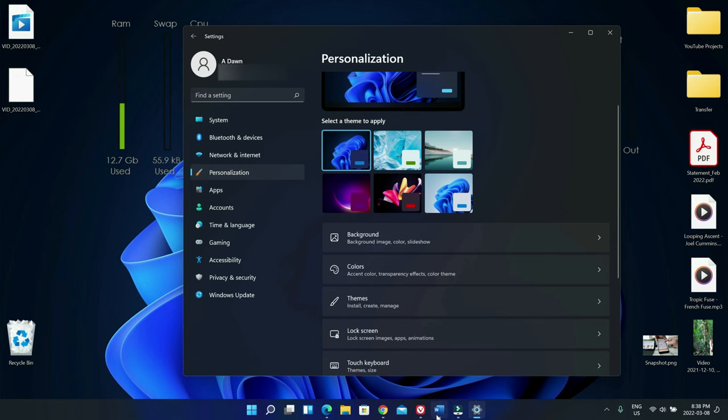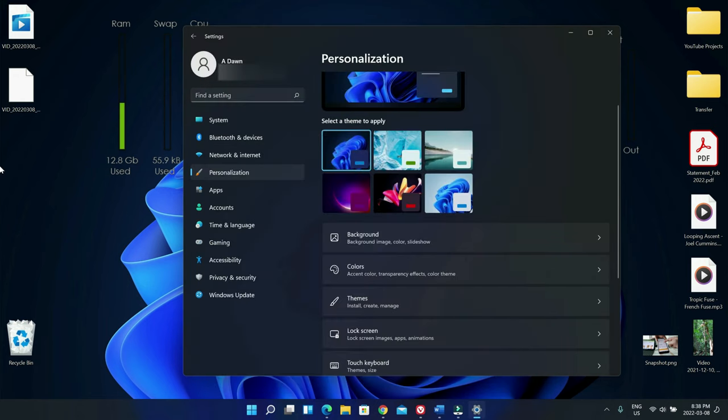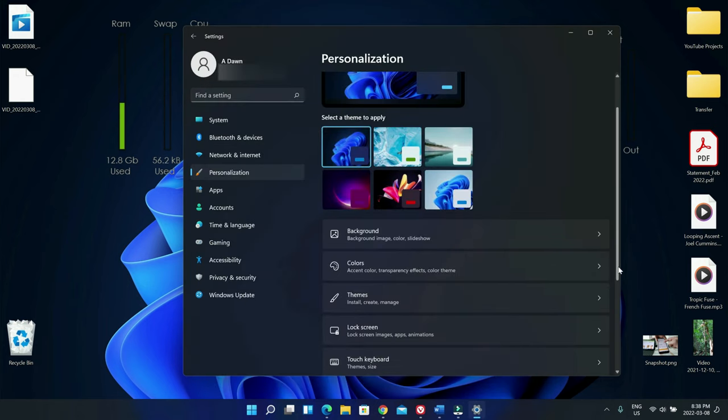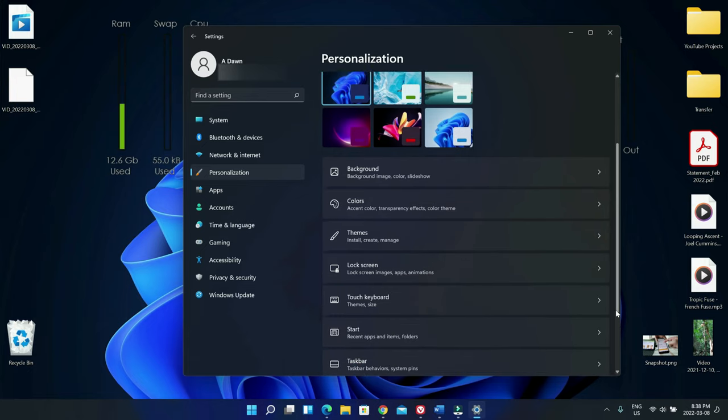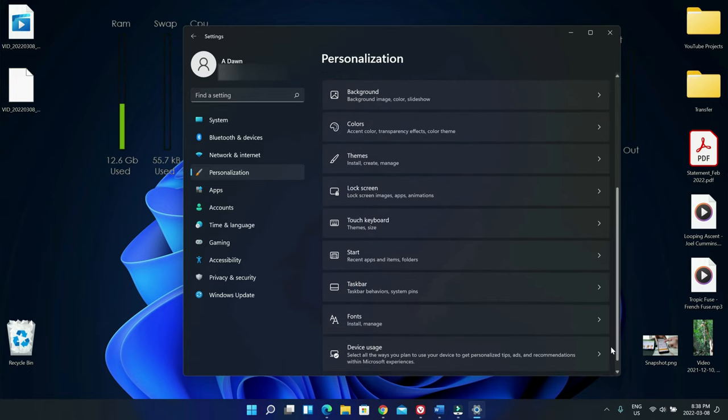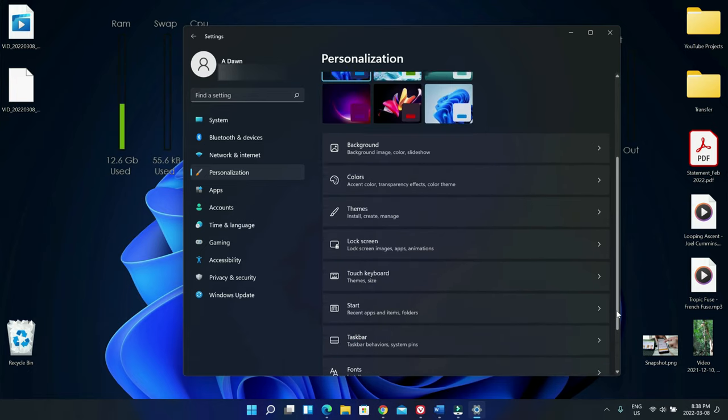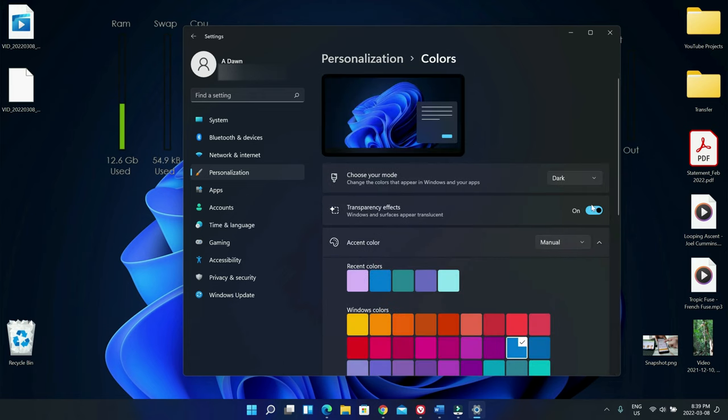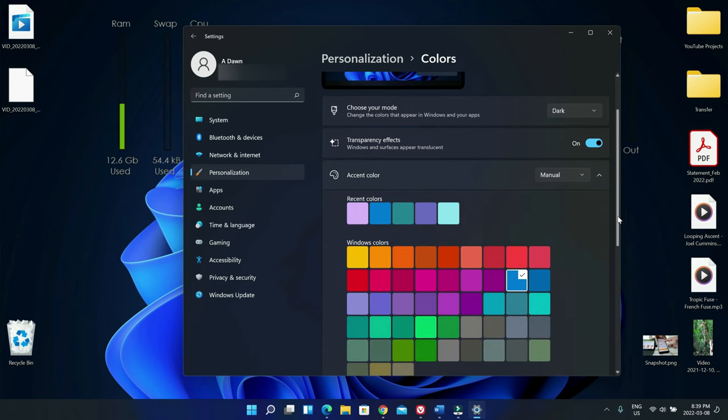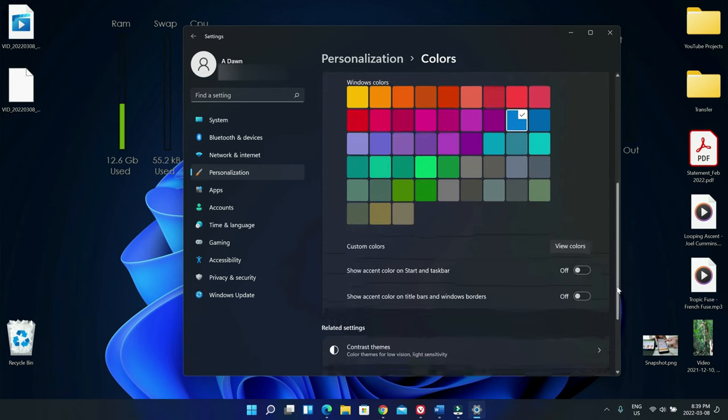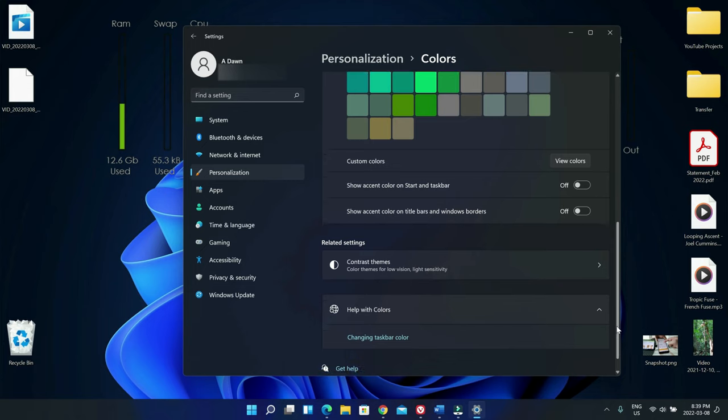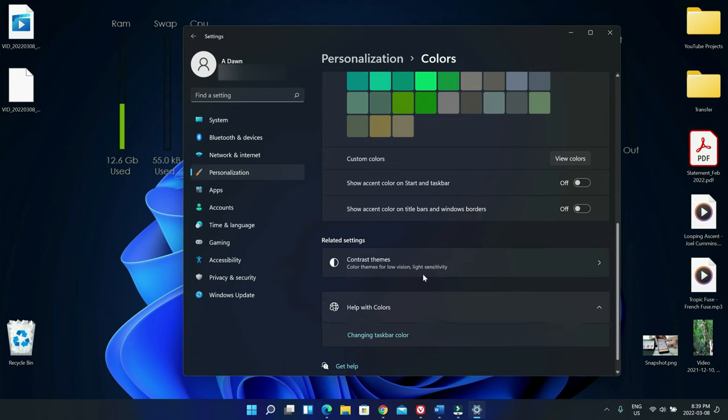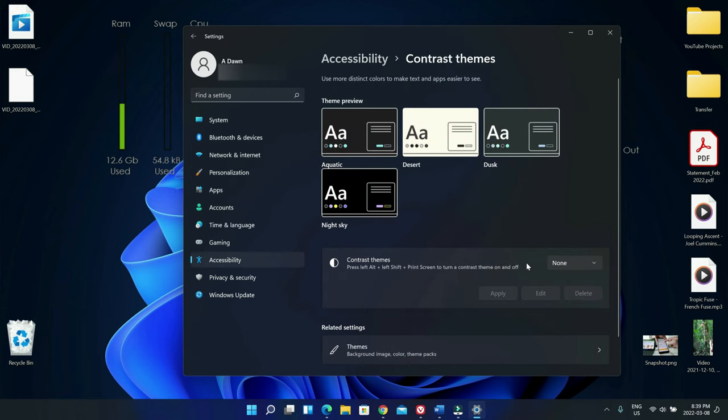And the way you can do that, what you're going to do here is click on colors and then if you scroll down and here if you take a look under related settings, here contrast themes, and if you click here.